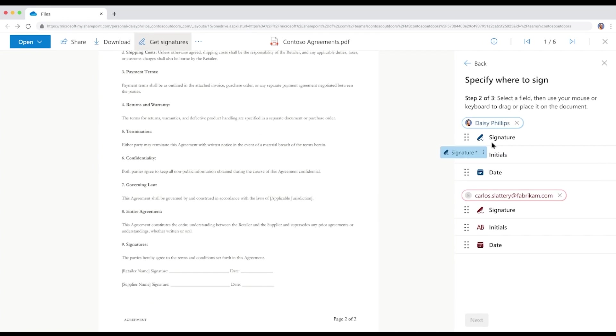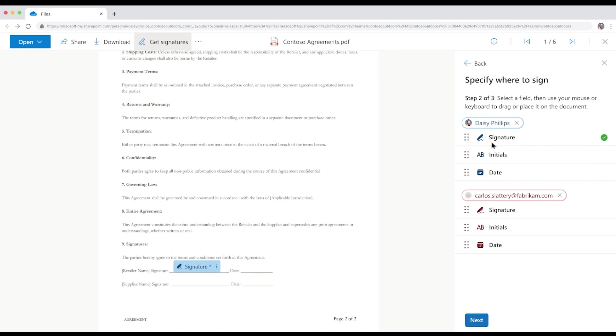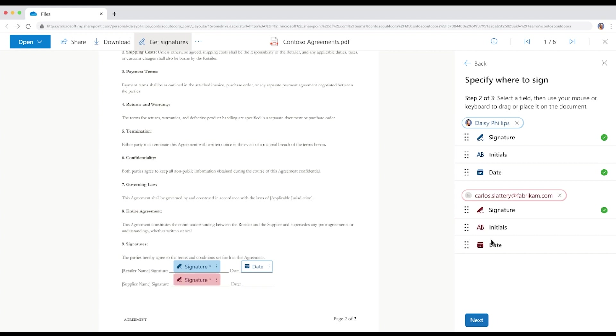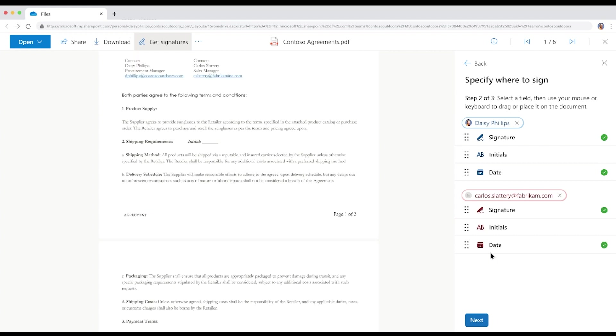Next, Daisy places signature and date fields for herself and Carlos. She also adds an initials field for Carlos to acknowledge a clause that they discussed recently regarding the shipping requirements.